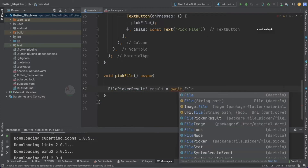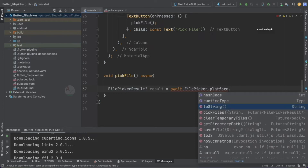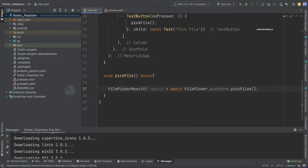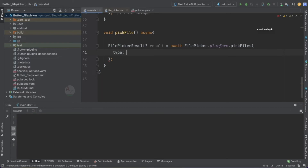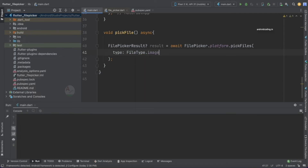Assign result with: await FilePicker.platform.pickFiles(). Inside this method you can restrict the file type using the 'type' parameter. FileType gives options like image, any, audio, custom, media, and more. Since we want an image, I'm selecting FileType.image. Now let's run the code and check the output before going any further, to verify whether this implementation works.